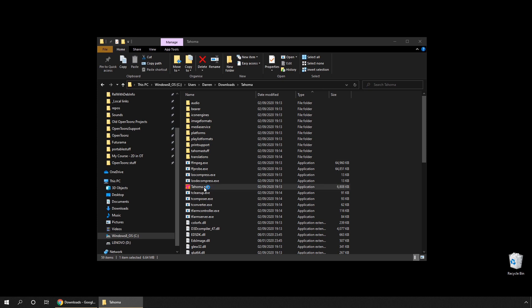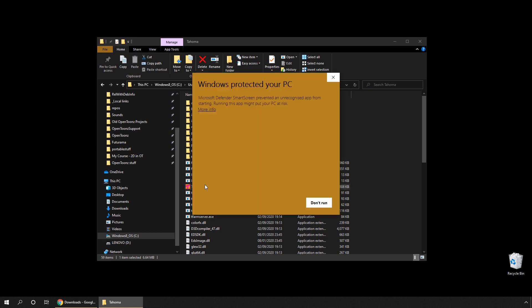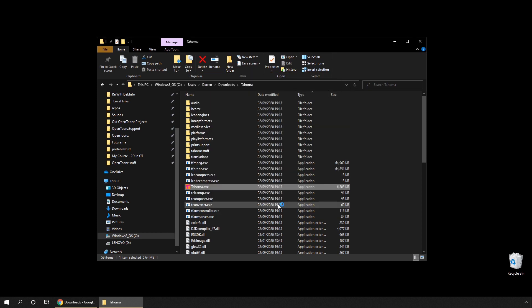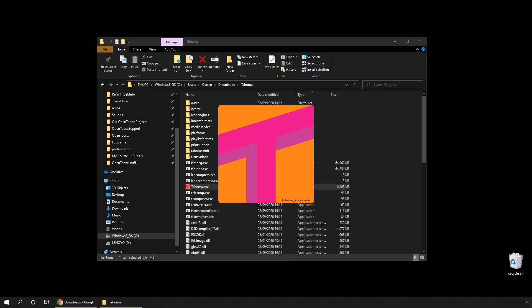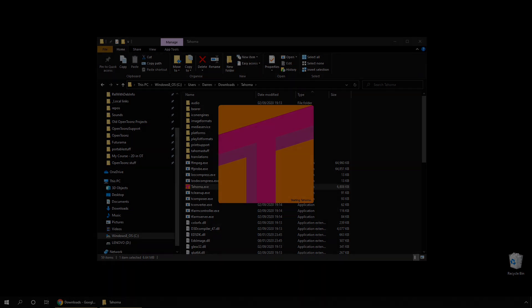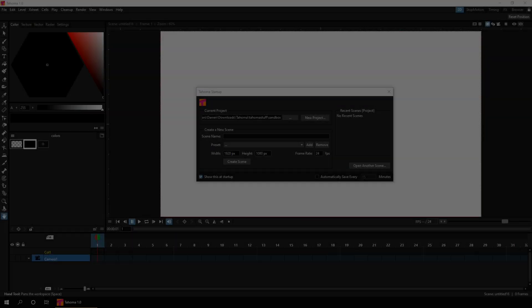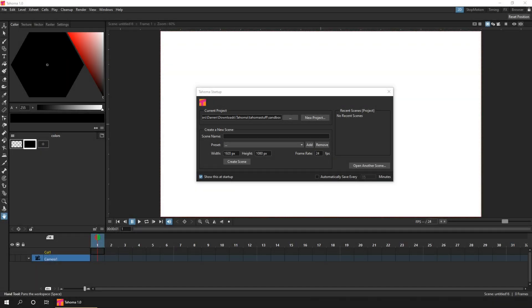You might find your antivirus software warns you about using it the first time. And on my computer, using AVG, I get a warning when I first run, and when I first add a new level. So just run the Tahoma exe file, and this is what you'll see.